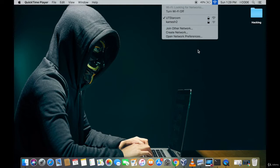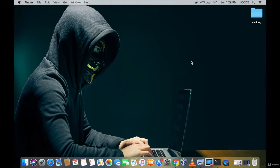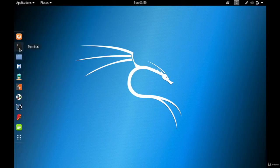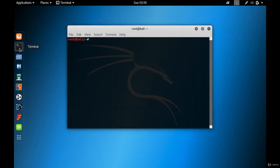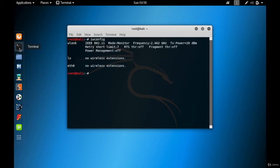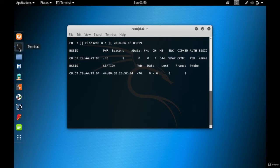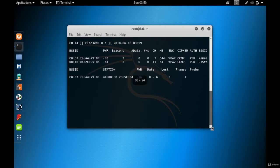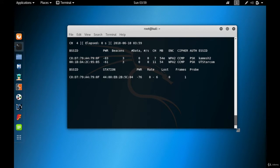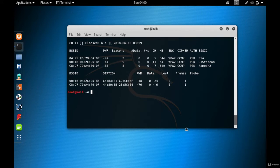Let me come back to the Kali Linux virtual machine, go to the terminal, and type iwconfig just to check if my wireless card is in monitor mode. It is in monitor mode, so I can perform airodump. So: airodump-ng wlan0, hit enter, and you can see it is starting to sniff. Let's wait till we get UT Starcom.